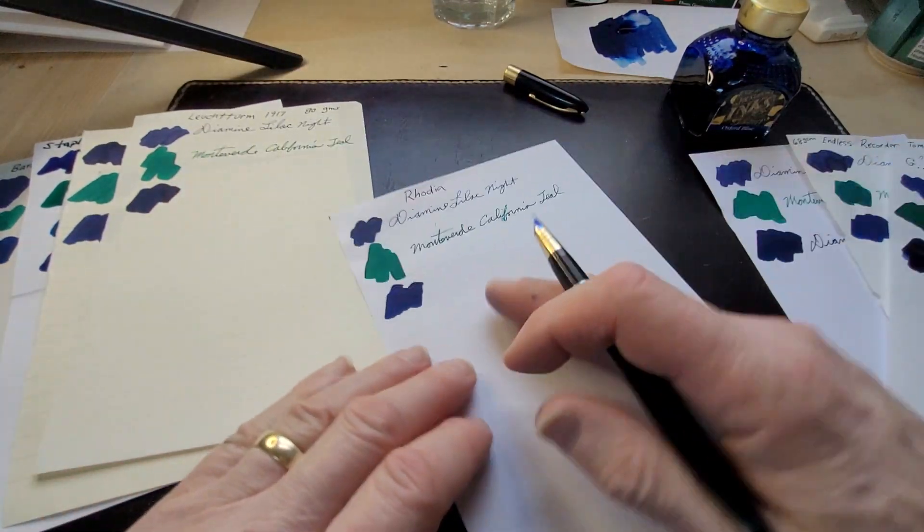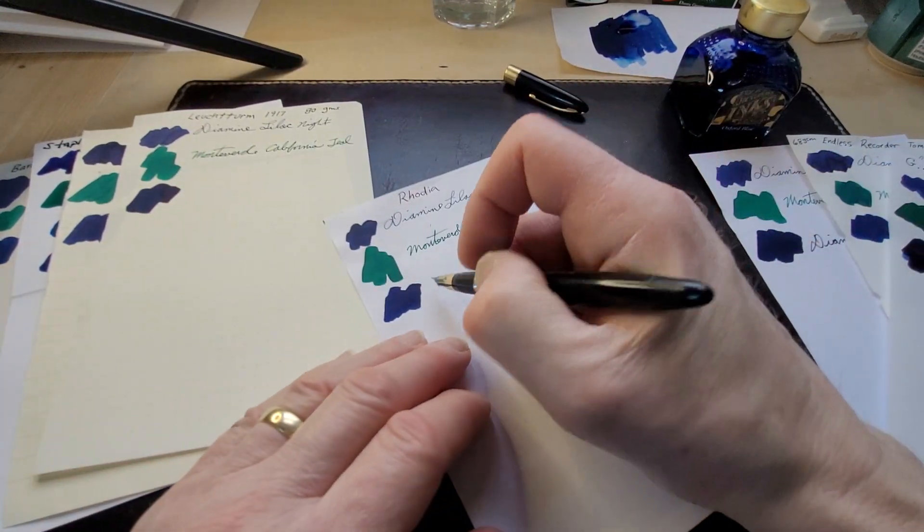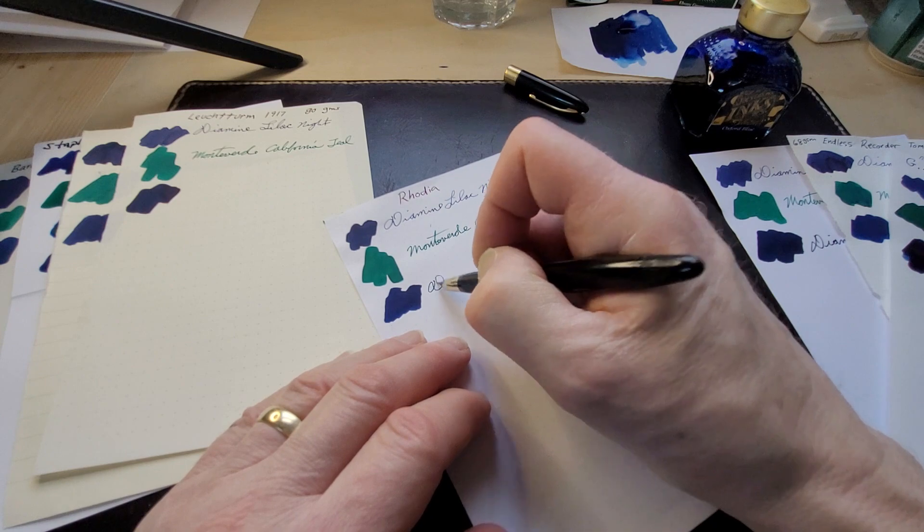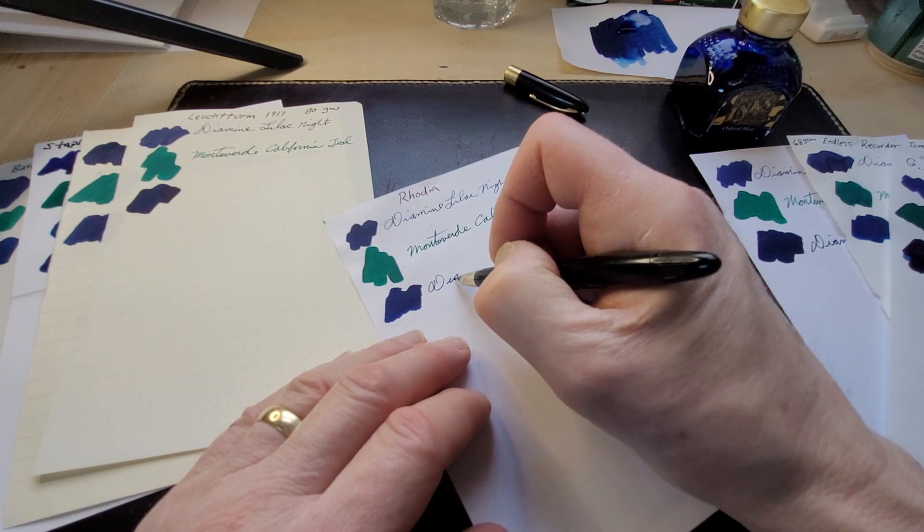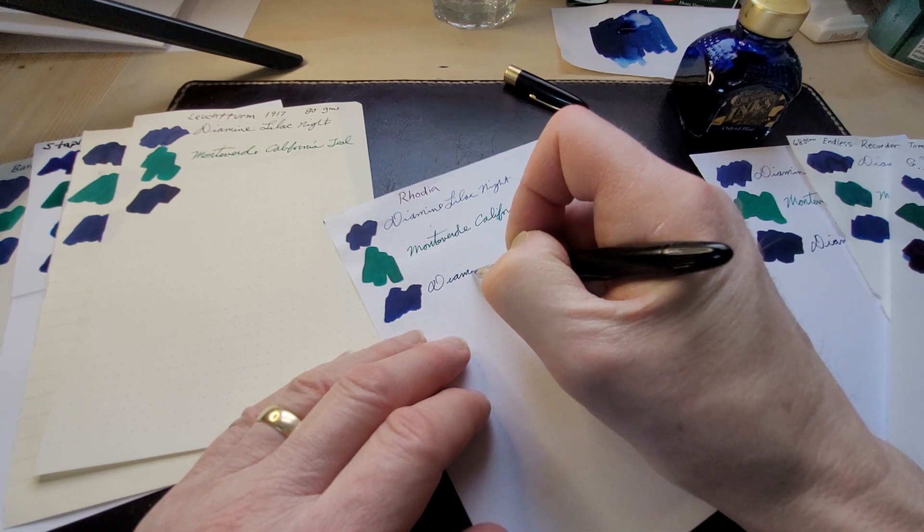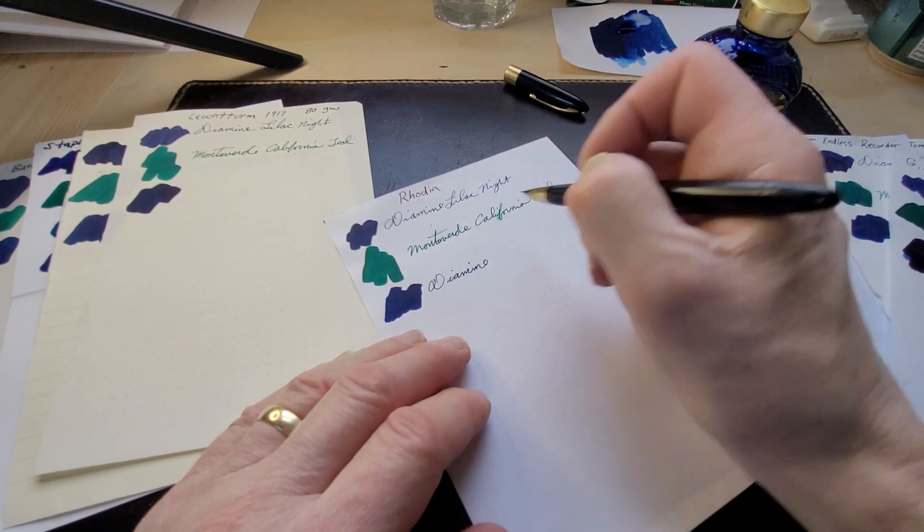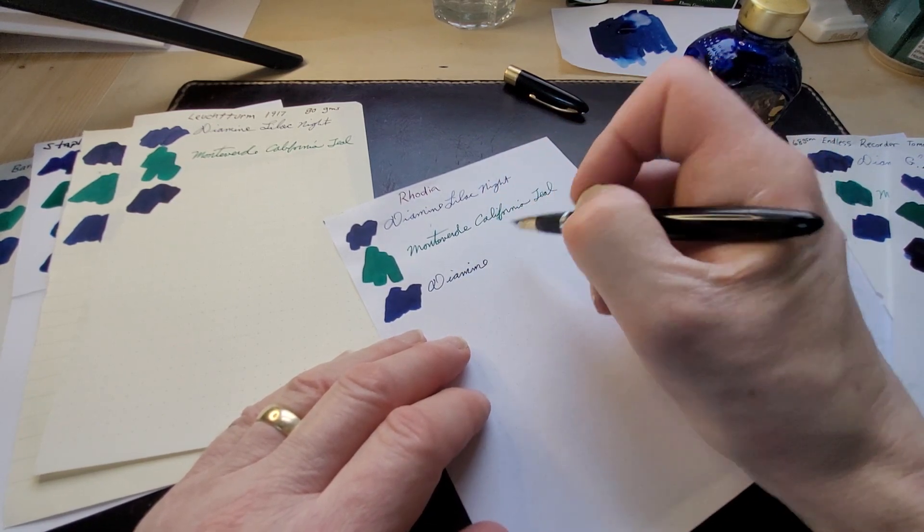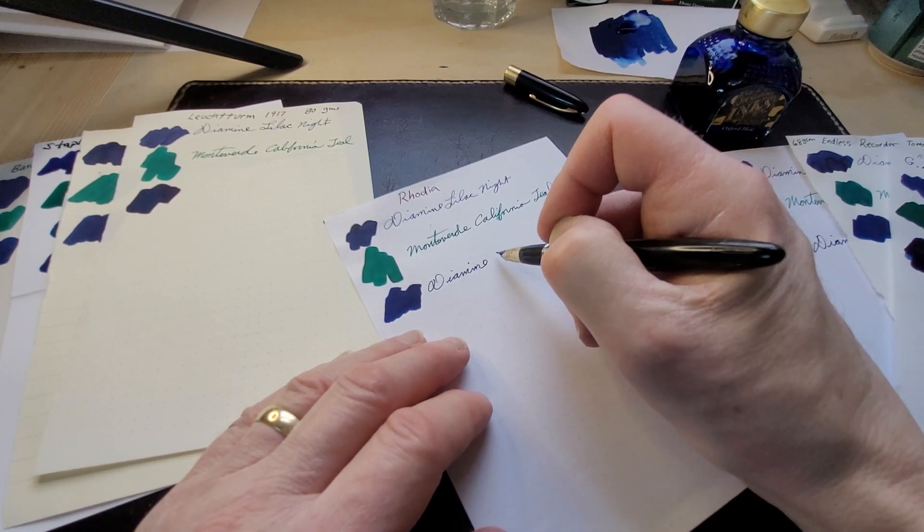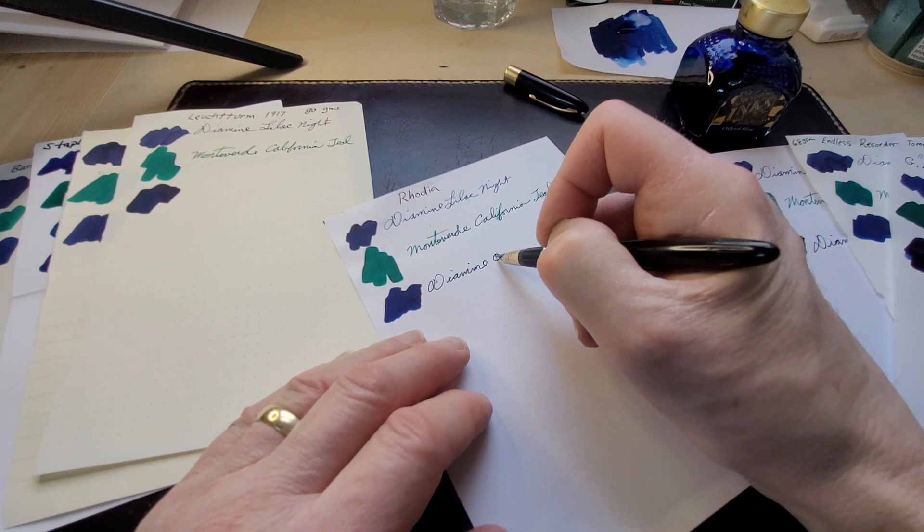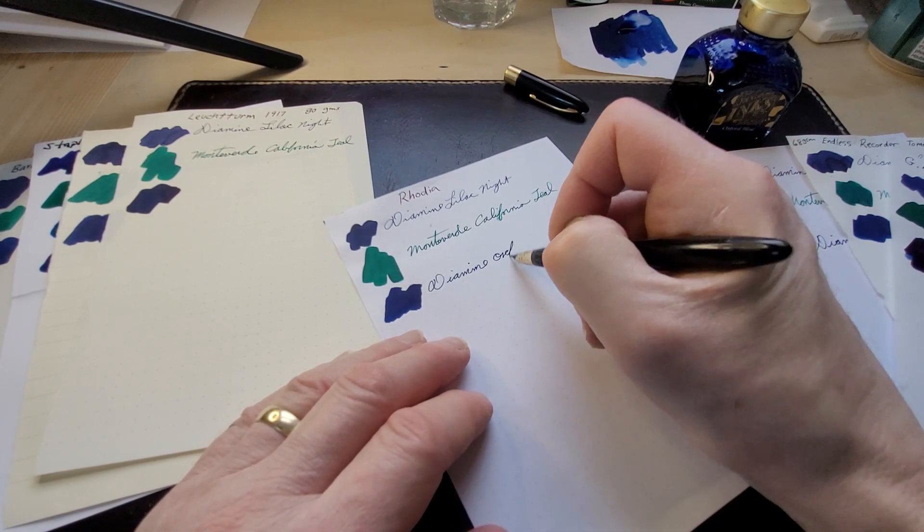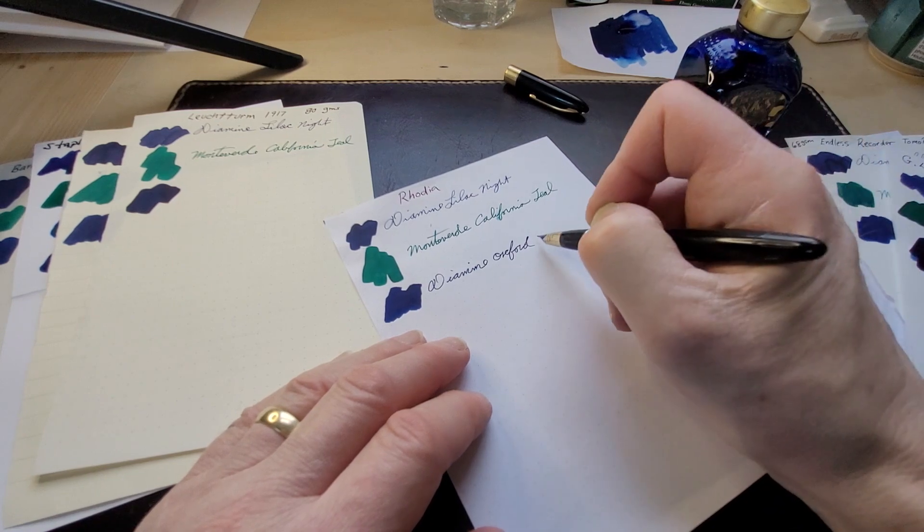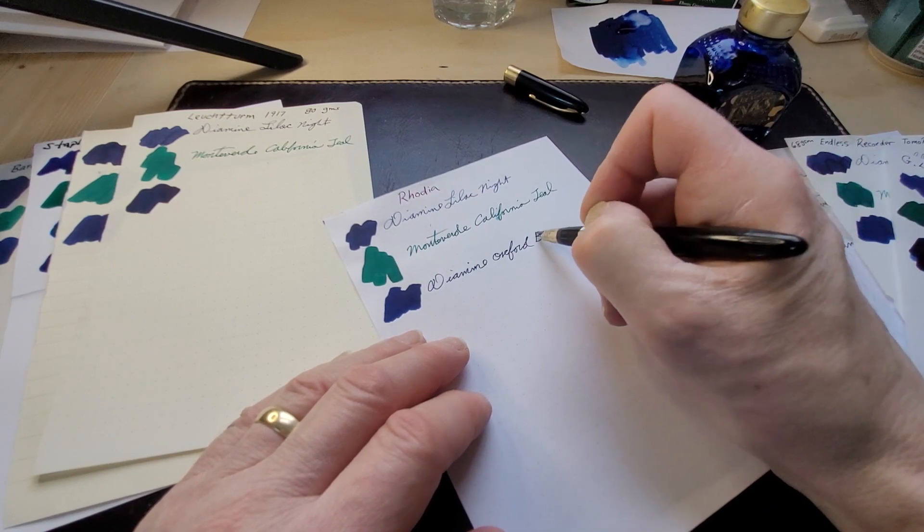This is Rhodia from my desk pad, one of my favorite papers. Works really well with almost everything, it's working quite nicely with this blue.